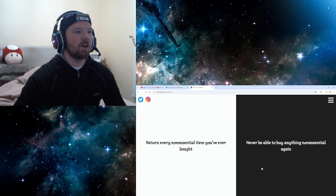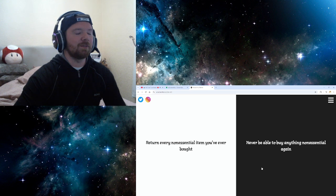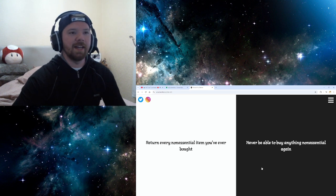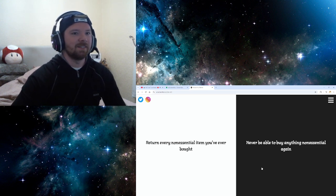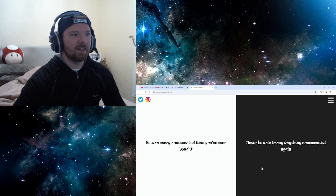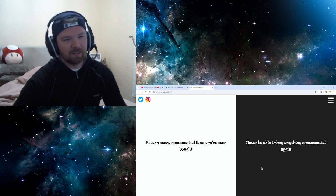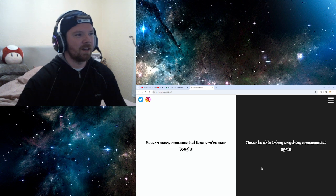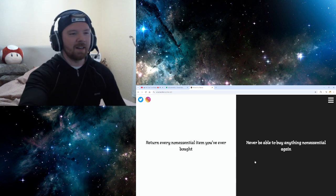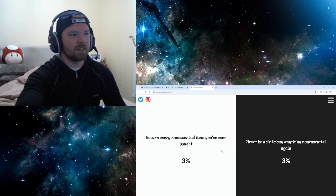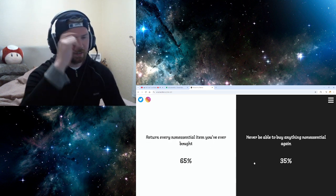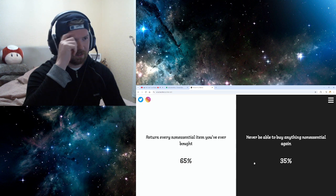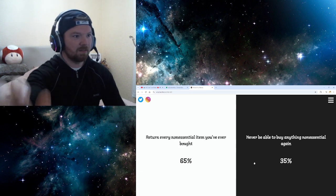Return every non-essential item you've ever bought. Fuck me, that's a lot of that. Never be able to buy anything non-essential again. It's pretty much the same kind of thing, innit? I'll just return it. I'll get money out of it, I suppose. Eh.